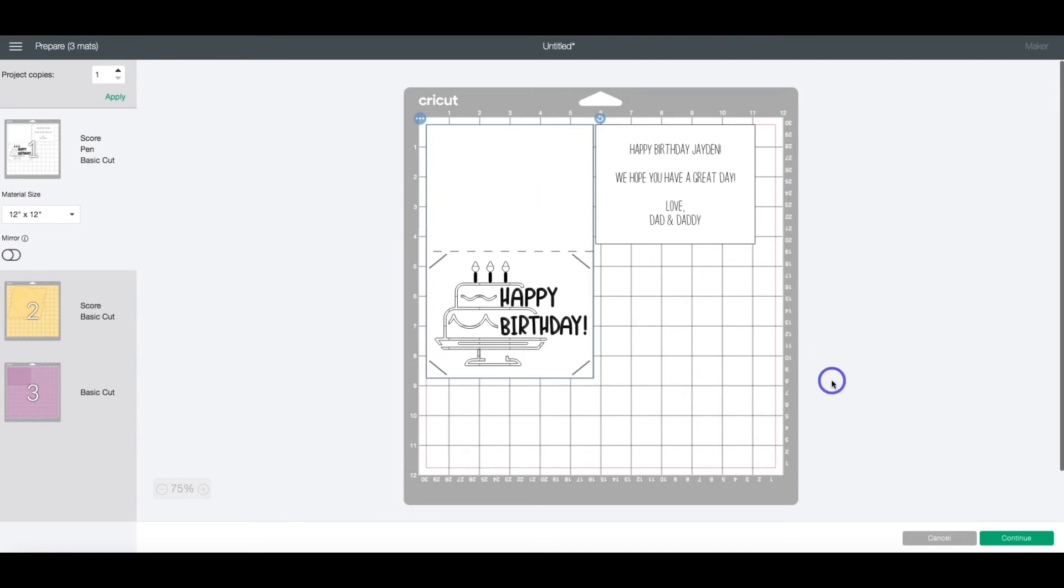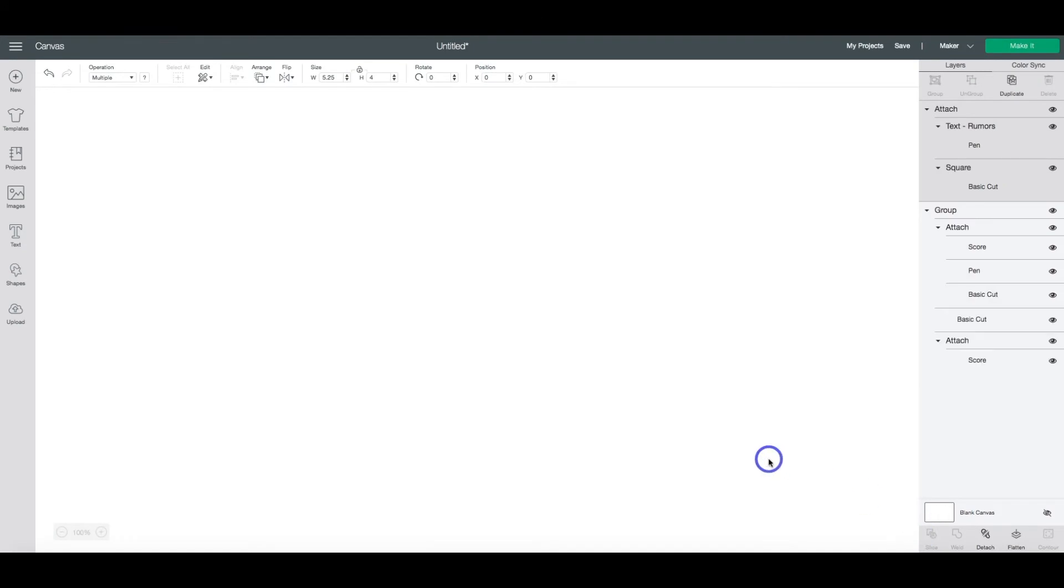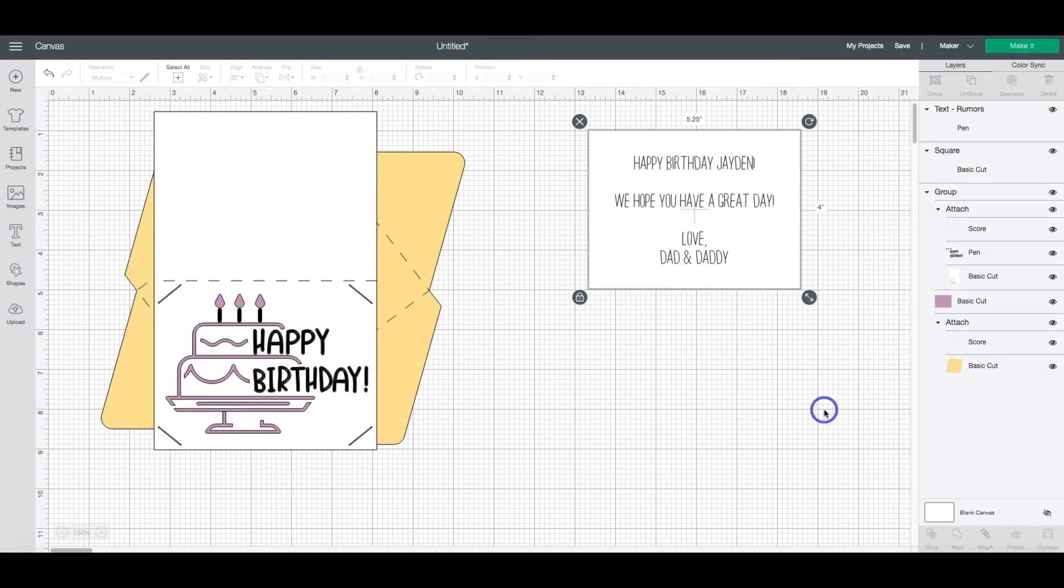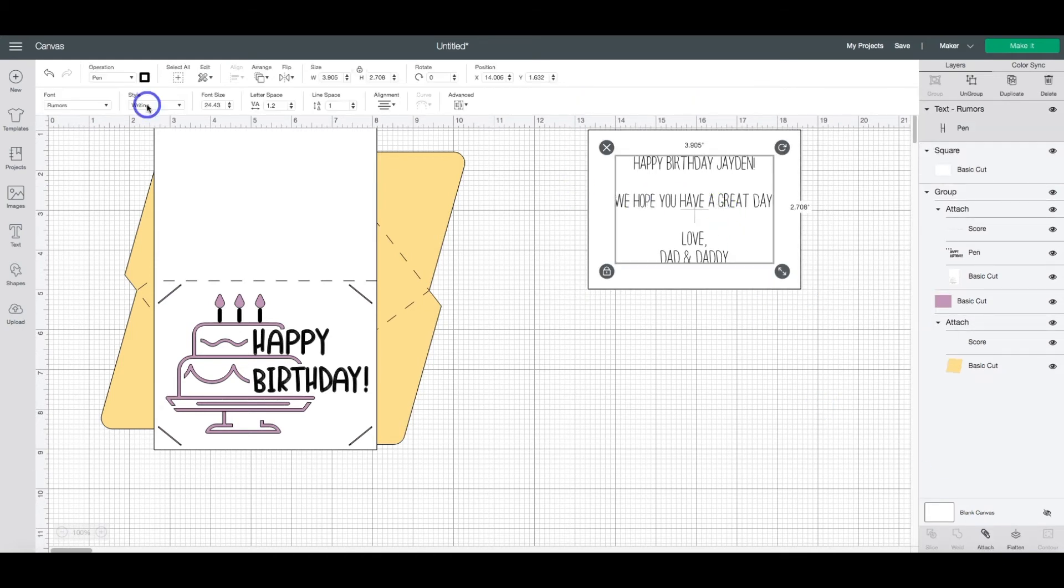Now I want to go back and show you another way to make sure that you're using writing fonts. This will help prevent that bubble effect. So I'm going to change this text back to Cricut sans. Give me just a second to do that.